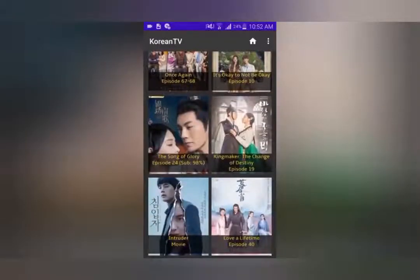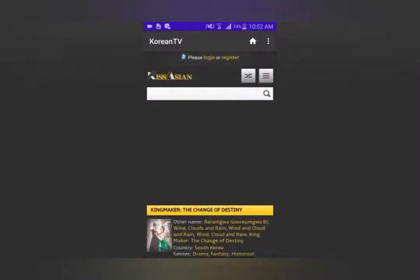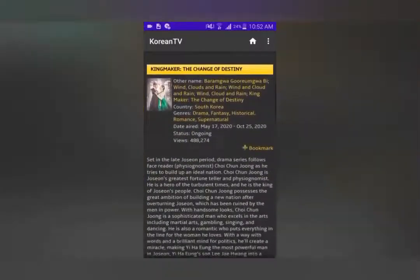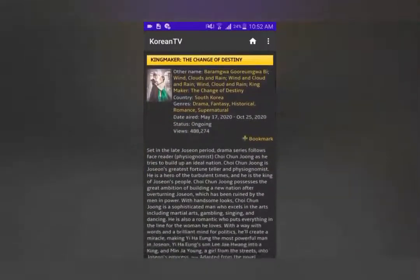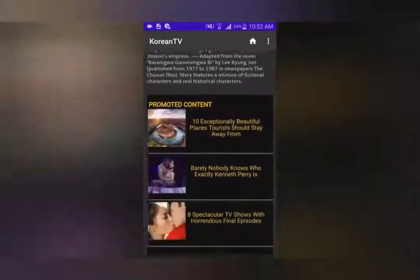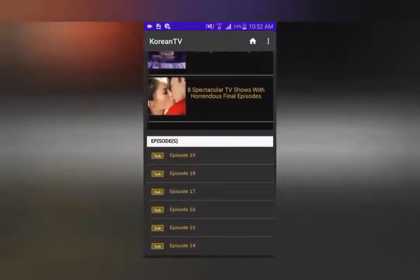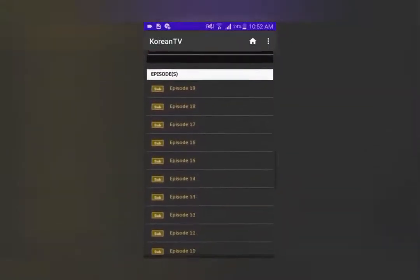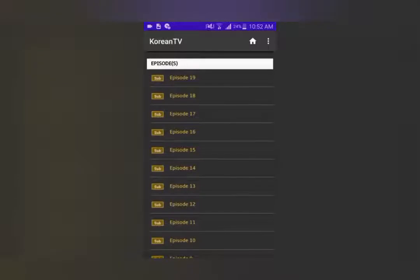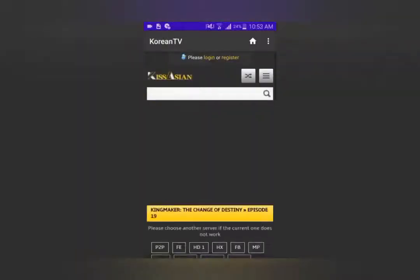All you have to do is scroll down and select the movie or drama of your choice. You can select one drama you'd like and you'll have the synopsis, the main actors, and every episode of that drama listed with subtitles.